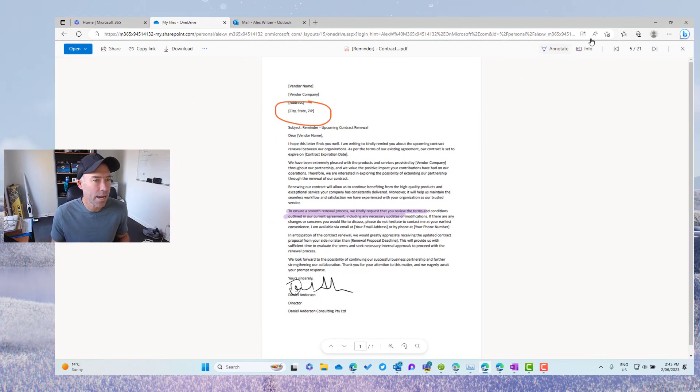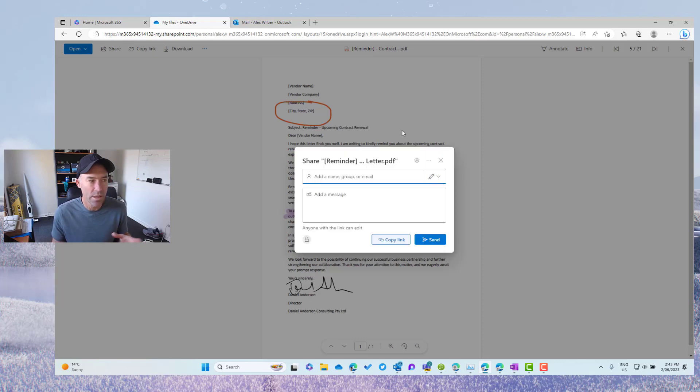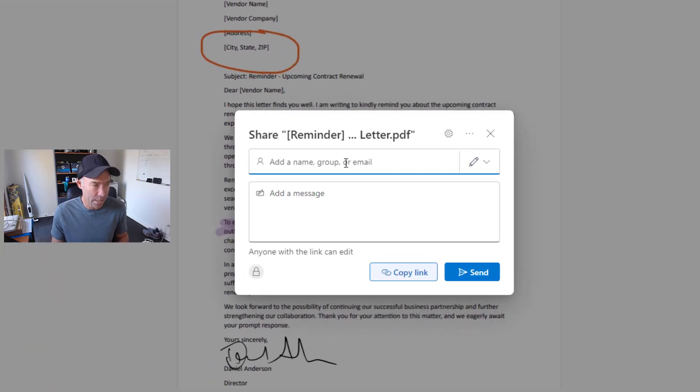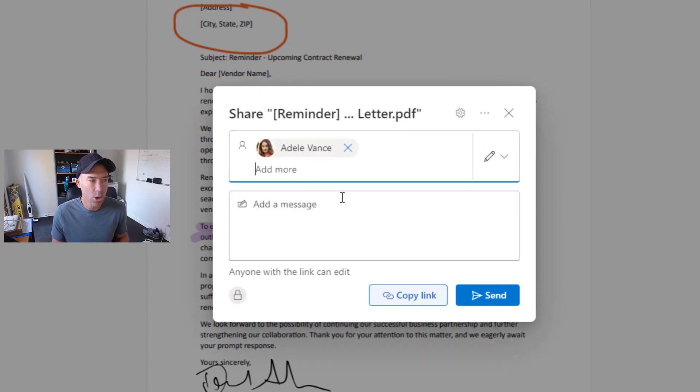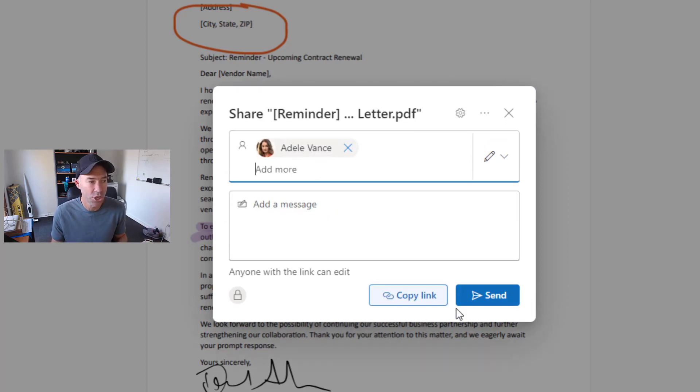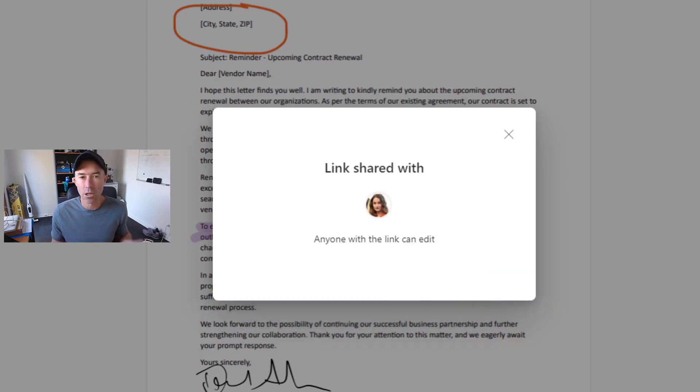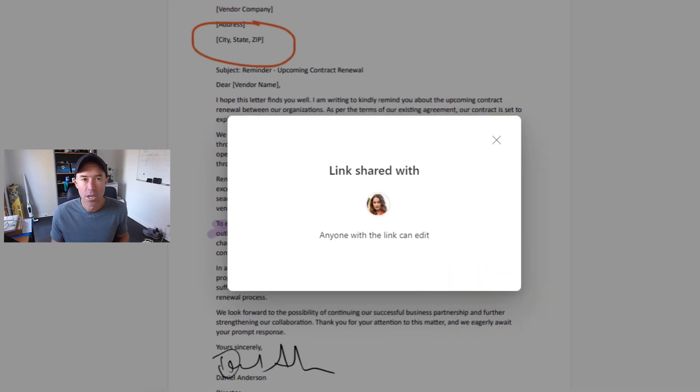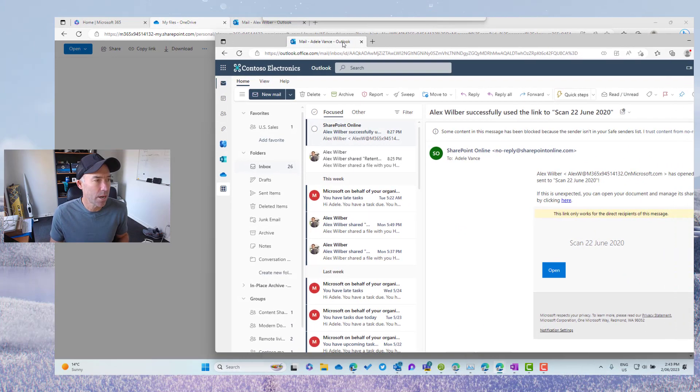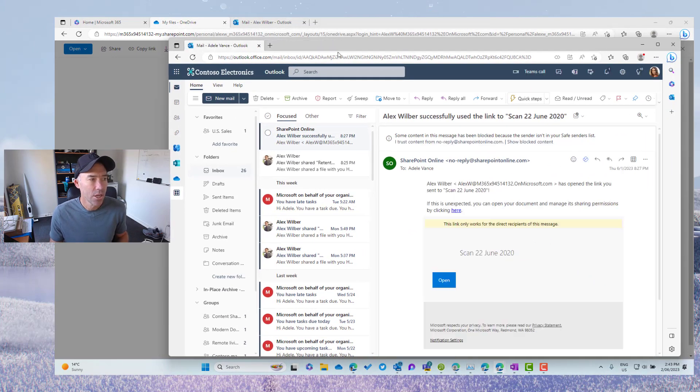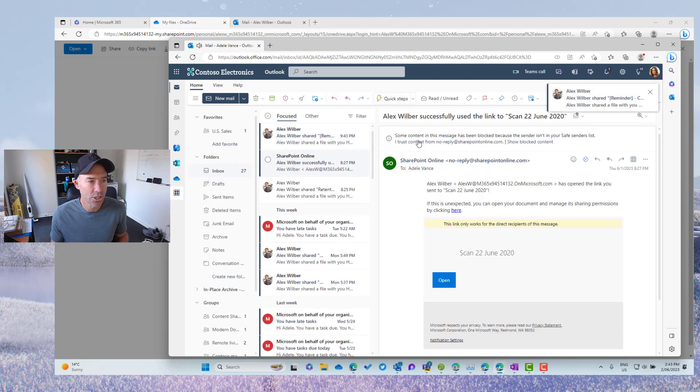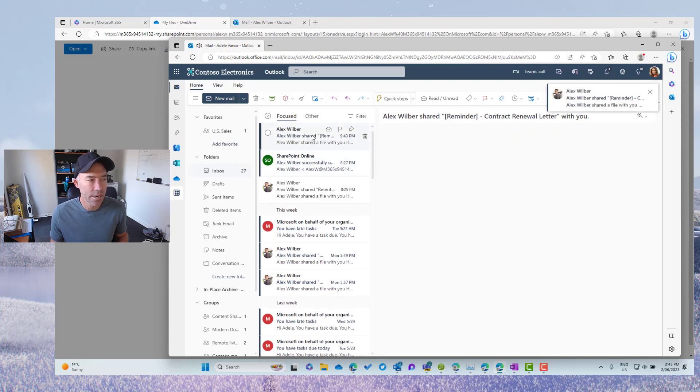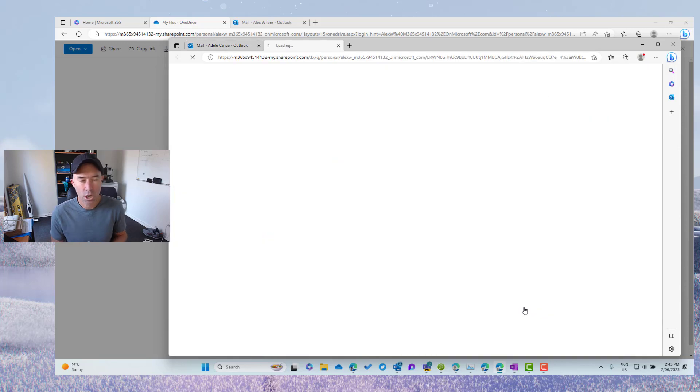So what I'm going to do here is I'm going to now share this document with Adele. So you can see the new sharing dialog box here, a new simplified streamlined version of sharing. And I'm going to send Adele this document. So I'll bring Adele's email over here. She will get a notification in just a second. There it is that Alex has shared this PDF with her.